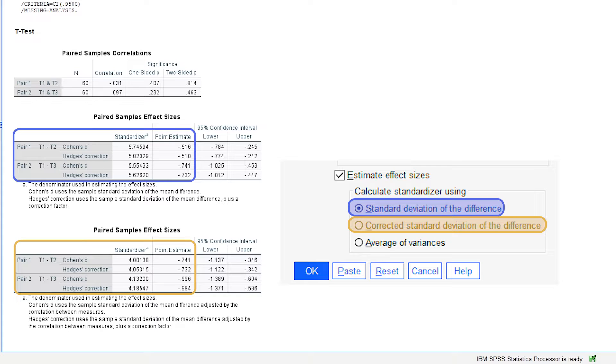As you can see in my example, the differences for Cohen's d or Hedges' correction of d can differ quite a bit of up to 0.25 depending on whether the correlation of the values is taken into account or not.